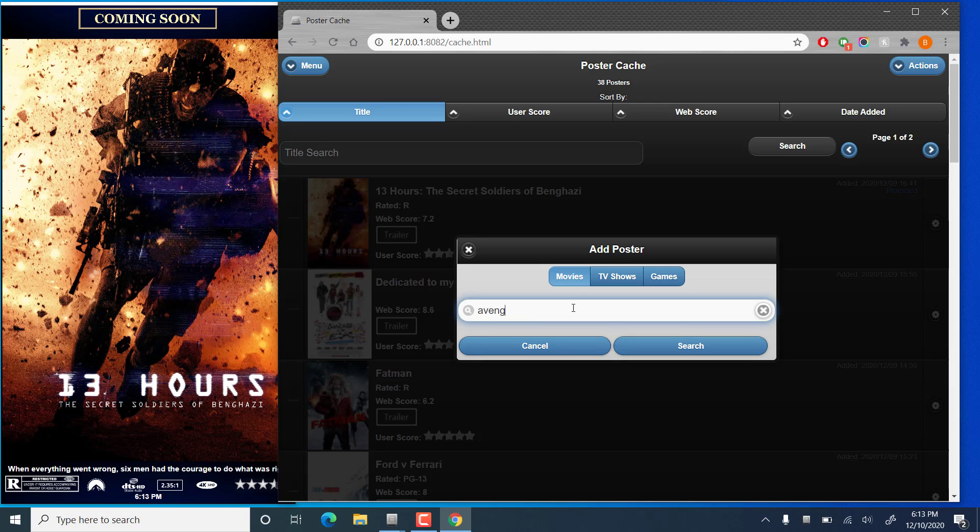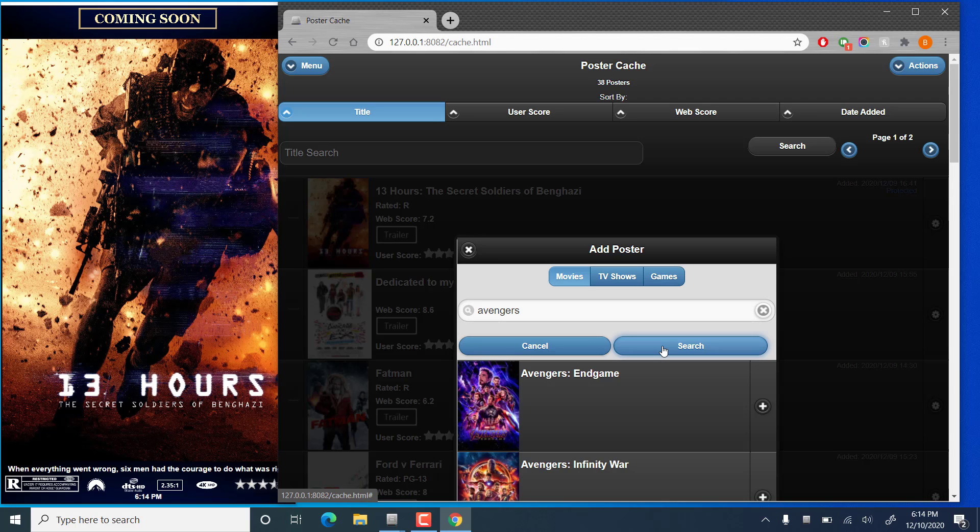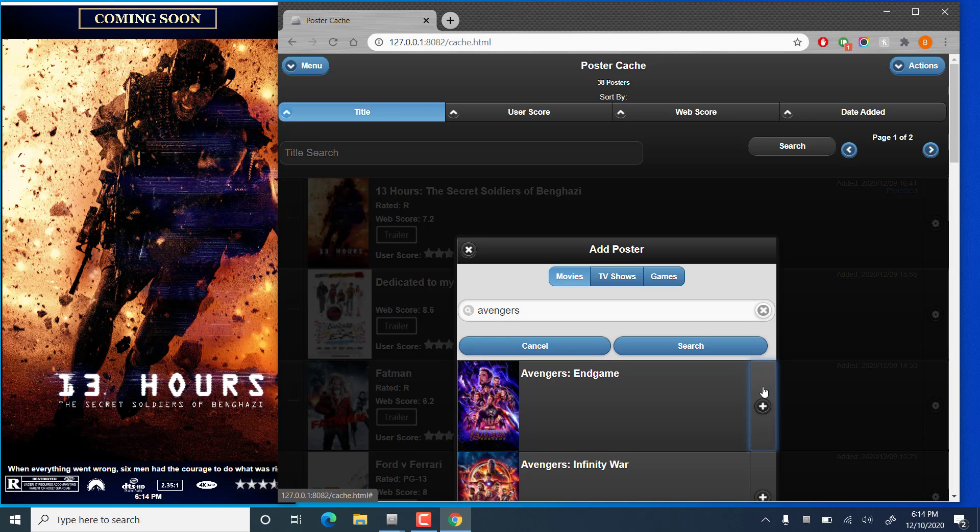So if we want to search for the Avengers, we'll assume it's going to find us a nice Avengers movie. Sometimes this does take a little while as there are a lot of options out there. So we can add Avengers Endgame. I just click the plus here, and that adds it to the download queue.